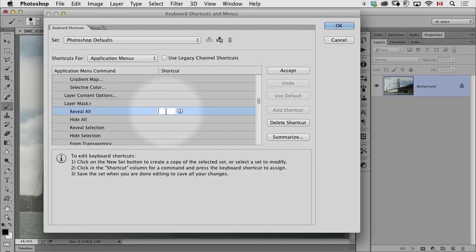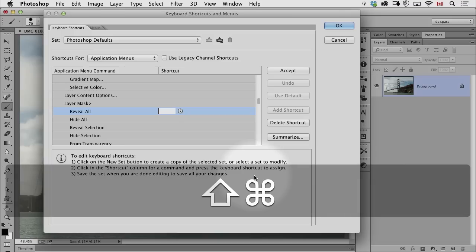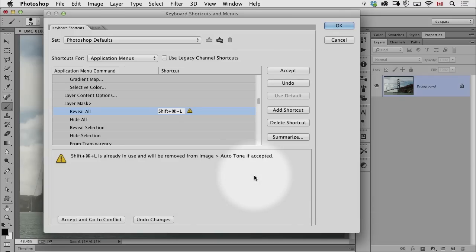So I want layer mask in here, and now I have to think of a keyboard shortcut. I made mental note that Command-Shift-L or Control-Shift-L is one that I knew I could use. But look, as I try to use it, it gives me this warning and says, wait, this is already in use by Auto-Tone.